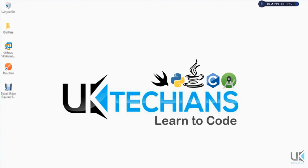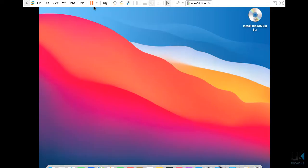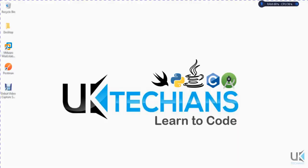If you are not a subscriber of this channel please subscribe this channel, also like our Facebook page which is UK Techians Tutorial. So we have created our VM machine and the VM machine looks like this.